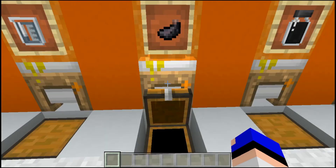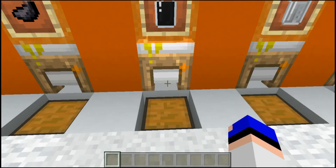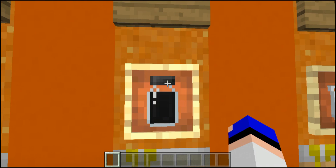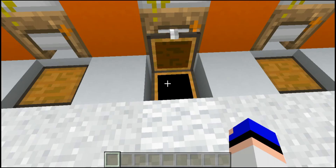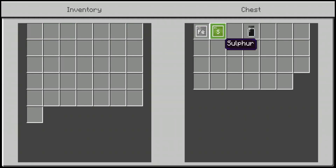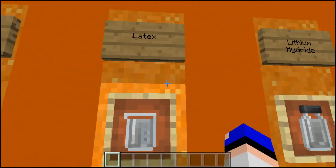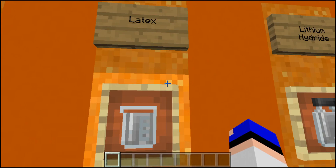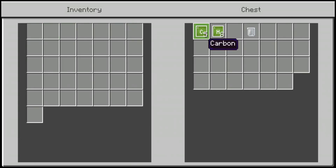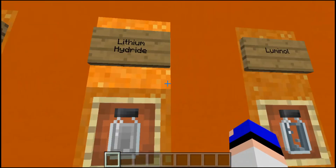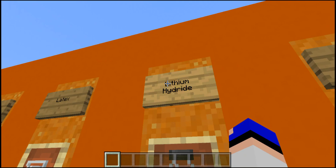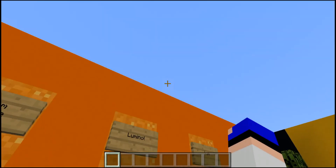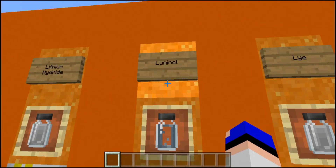Then we have iron sulfite — it's crafted almost the same as ink except you take the oxygen away and it's just iron and sulfur. Then we have latex, which is used to create balloons, so you definitely want to remember this one. It's simply five pieces of carbon and eight pieces of hydrogen. Then lithium hydrate: one piece of lithium and one piece of hydrogen — it's kind of in the name, since 'hydrate' implies hydrogen.